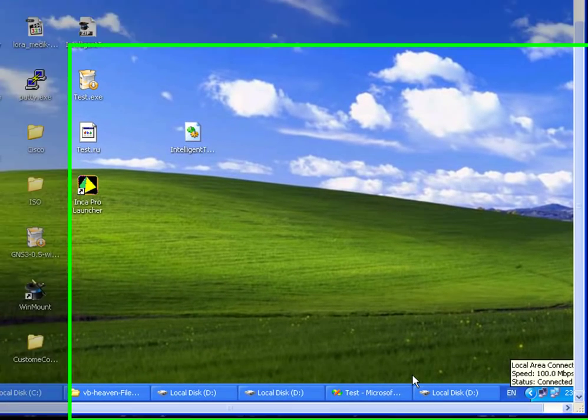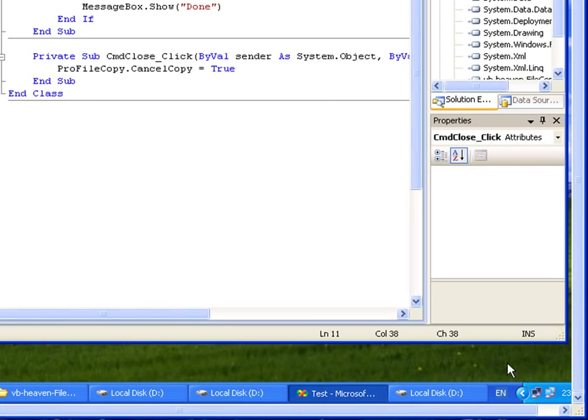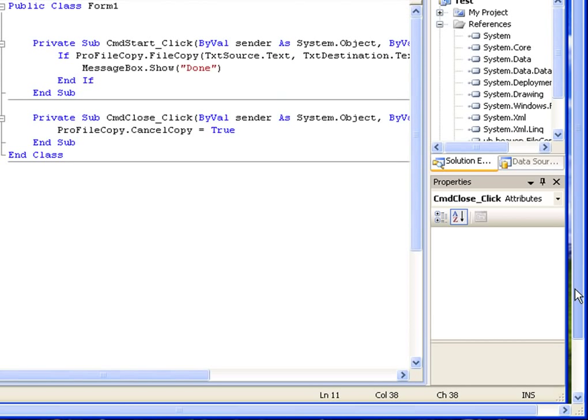This control is completely free to download from www.vb-heaven.com. This is the first version of the control and I intend to add more features, like showing the progress of downloading a file from the internet. Stay tuned and subscribe to this channel - as soon as I release a new version I'll notify you. Thank you for watching.